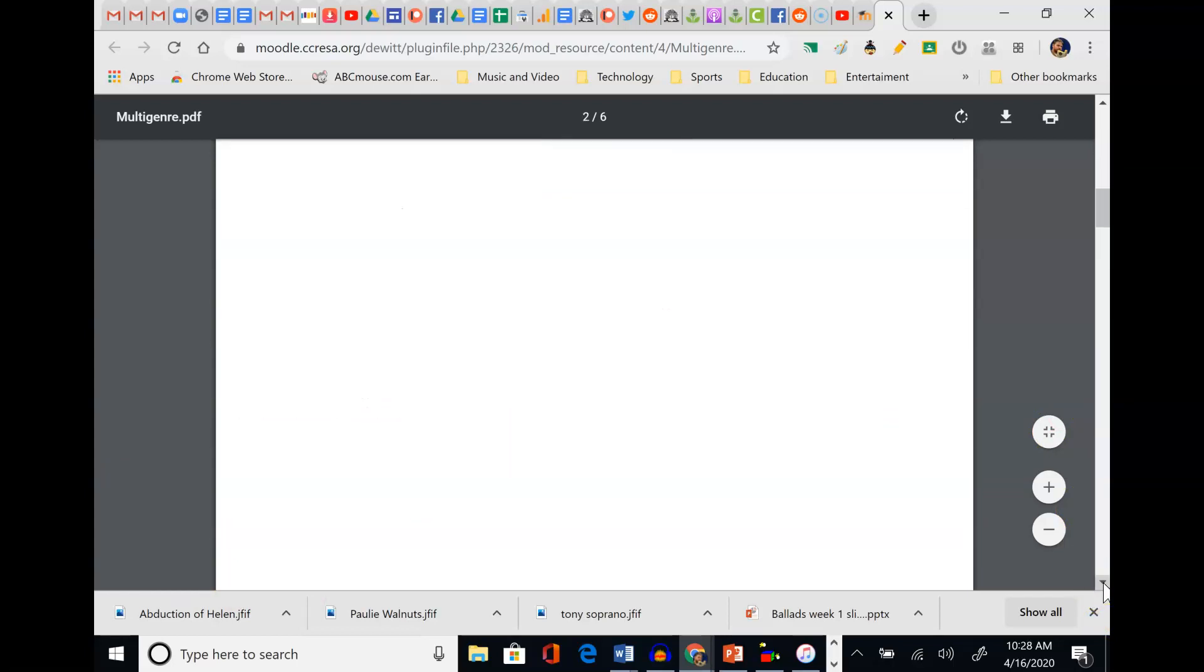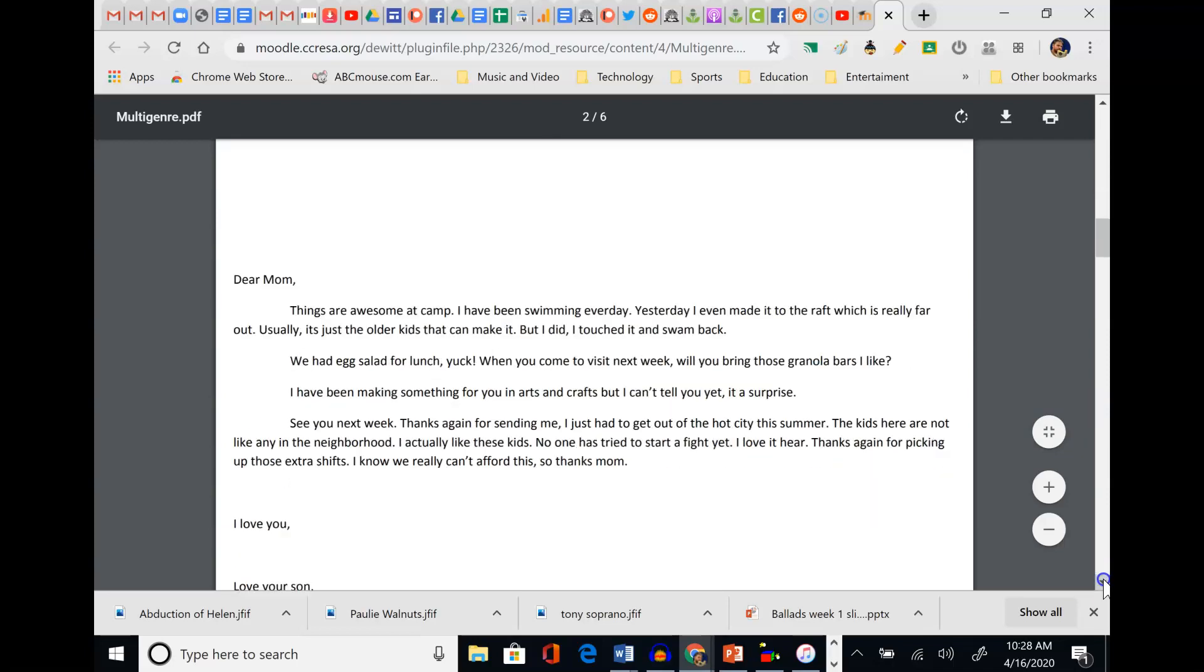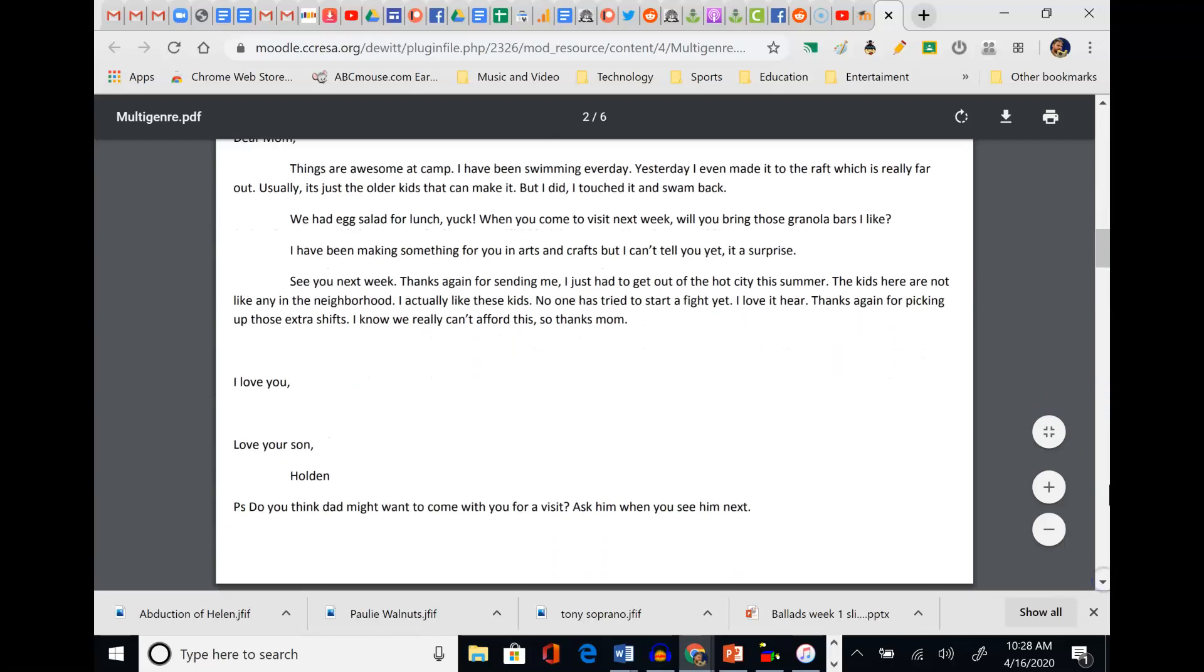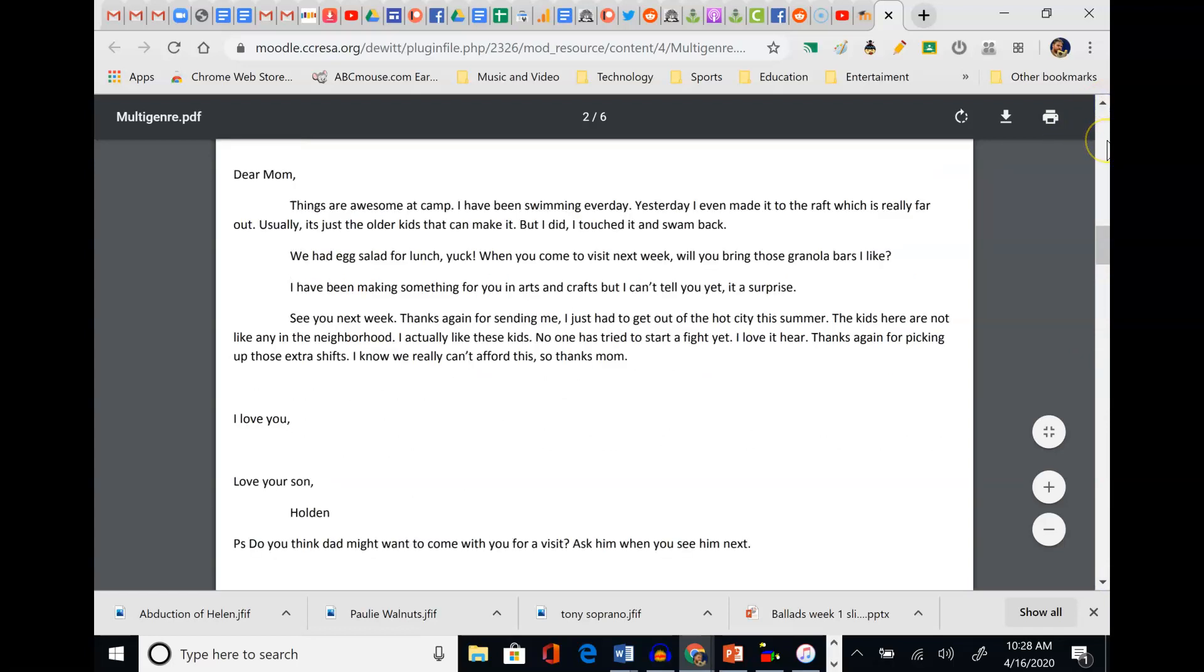Here's a letter. Now we're not sure when, but it's a letter written from Holden to his mother. Dear Mom, things are awesome at camp. I have been swimming every day. Yesterday I even made it to the raft, which is really far out. Usually it's just the older kids that can make it, but I did. I touched it and swam back. We had egg salad for lunch - yuck. When you come to visit next week, will you bring those granola bars I like? I have been making something for you in arts and crafts but I can't tell you yet. It's a surprise. See you next week. Thanks again for sending me. I just had to get out of the hot city this summer. The kids here are not like any in the neighborhood. I actually like these kids. No one has tried to start a fight yet. I love it here. Thanks again for picking up those extra shifts. I know we really can't afford this, so thanks, Mom. I love you. Love your son, Holden. P.S. Do you think Dad might come with you for a visit? Ask him when you see him next.